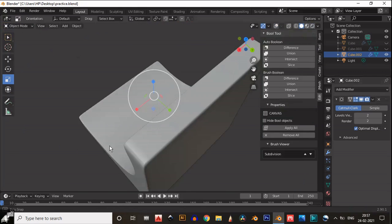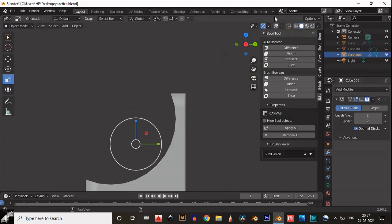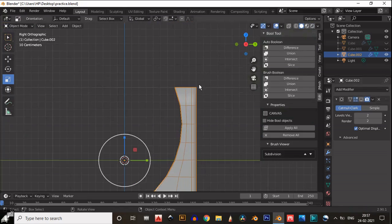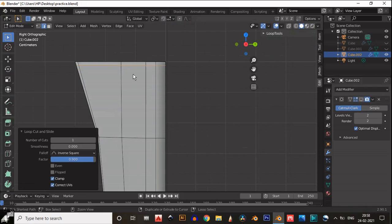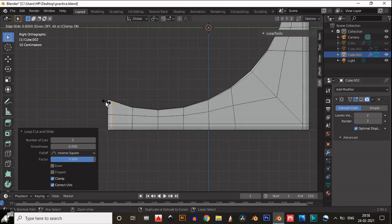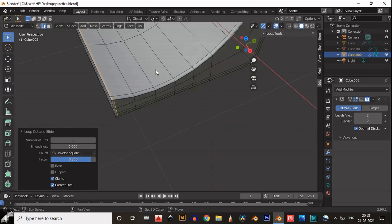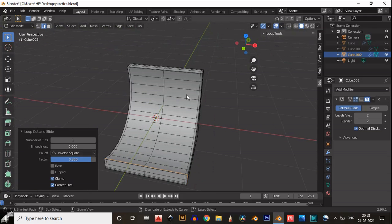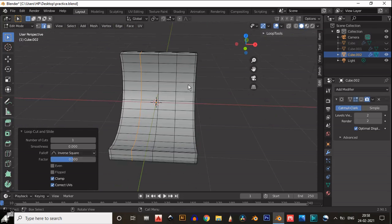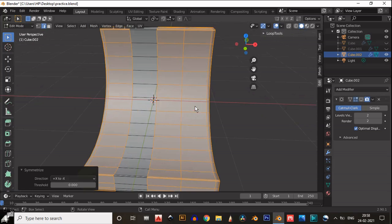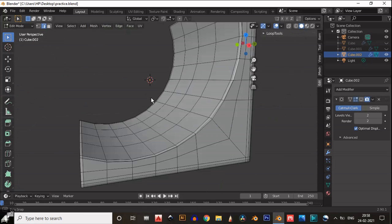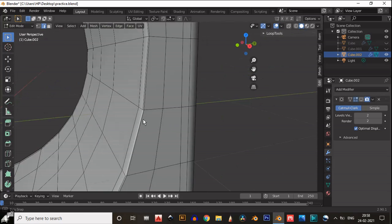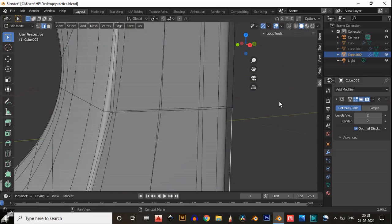Now you can see our mesh looks pretty well. Then we will add boolean on it, cylindrical boolean or boolean hole. Then add loop cuts and then the symmetry. And now it looks pretty well.